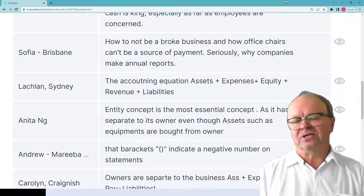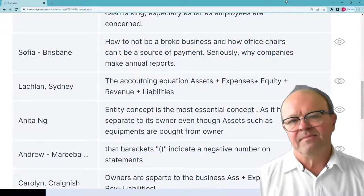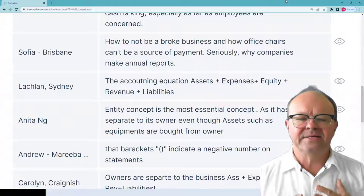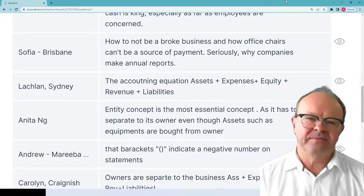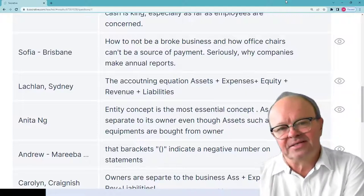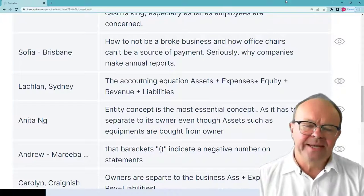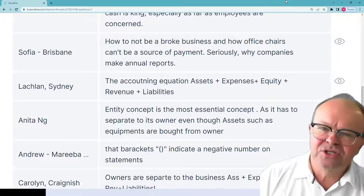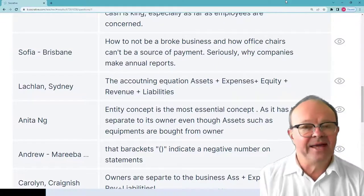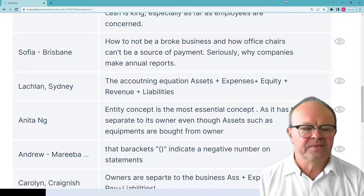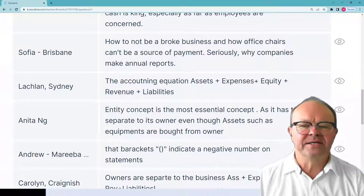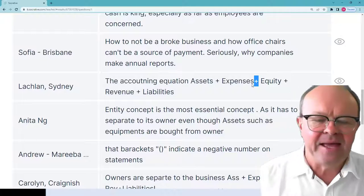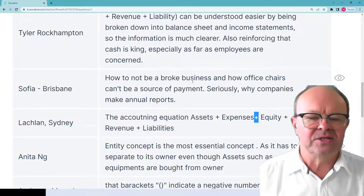The firm might have assets such as equipment, stock in store, or fixtures and fittings — they are all assets of the firm. An increase in an asset is a debit because the firm owes an obligation to the owners to look after the assets given by the owners and to provide a return on them. Lachlan in Sydney: assets plus expenses equals equity plus revenue plus liabilities. The accounting equation is the most important thing. Sophia in Brisbane: how to not be a broke business — going broke in business is not fun — and how office chairs can't be a source of payment.